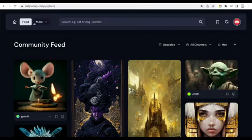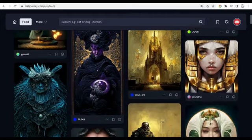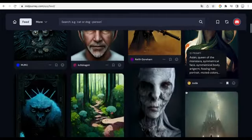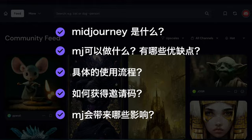Hello everyone, I'm Tussauds. Today I'm here to give you an introduction to Midjourney, a super commercial AI image generation program. I'll cover your video meeting atmosphere, what it can do, its advantages and disadvantages, the use process, what impact it will have, and how to get the invitation code — which everyone is most concerned about. Let's start now.